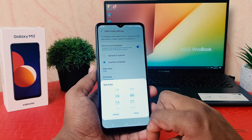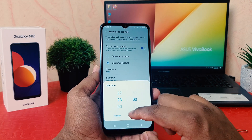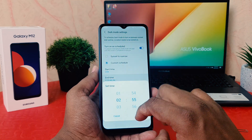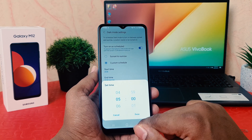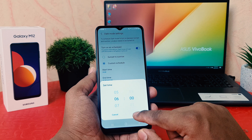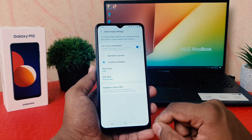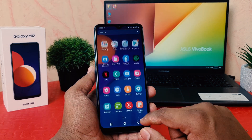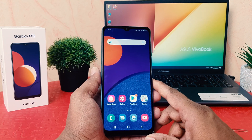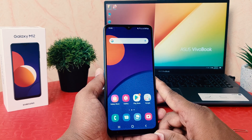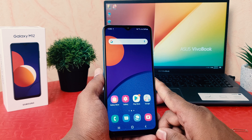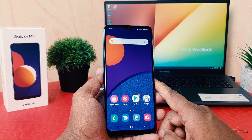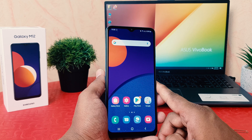For example, I'm going to set it from 22:23 to 6:00 AM in the morning, so my phone is going to automatically turn on dark mode. From now, I don't need to manually turn it on or off — at 11 PM through 6 AM my phone is going to automatically switch into dark mode.